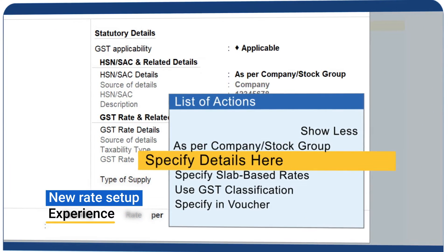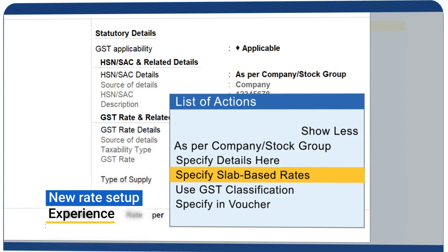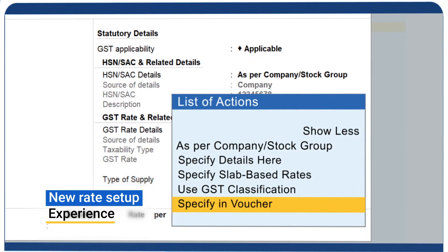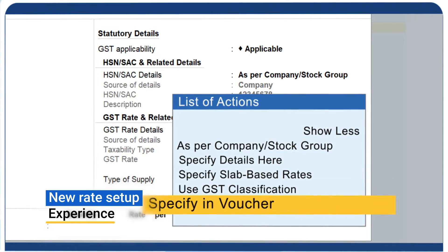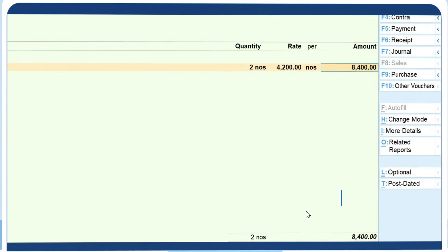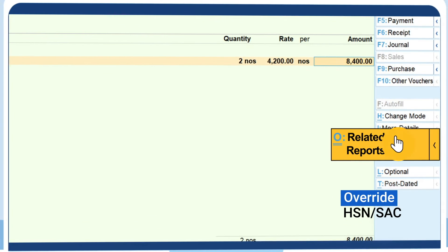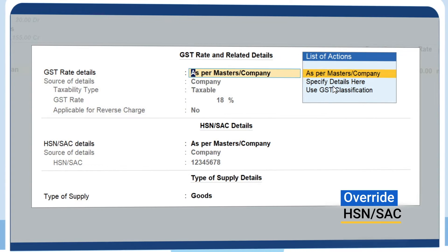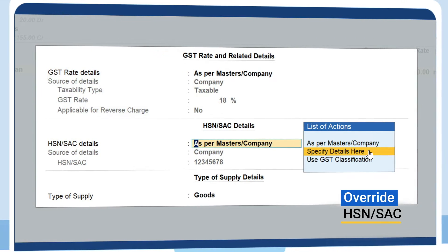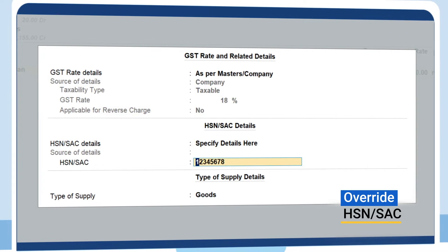A new rate setup experience to handle different situations, and the ability to override HSN-SAC.